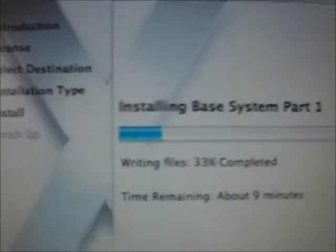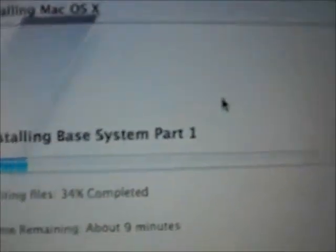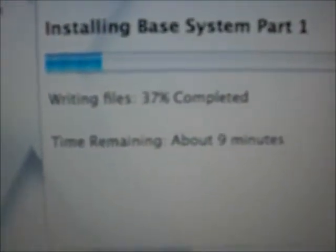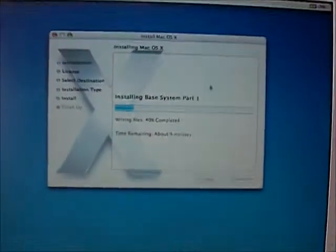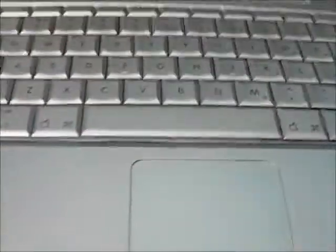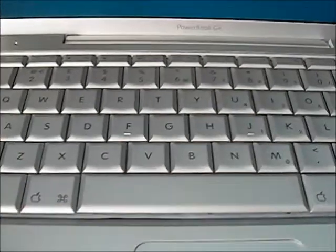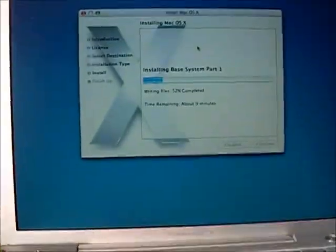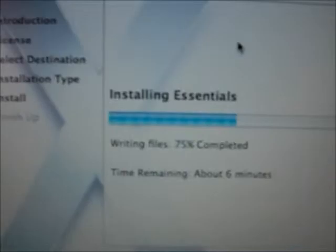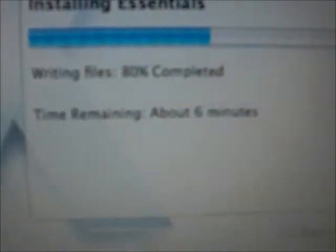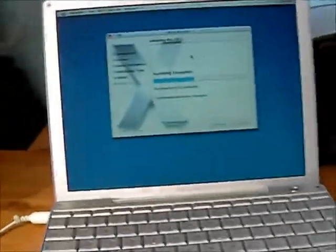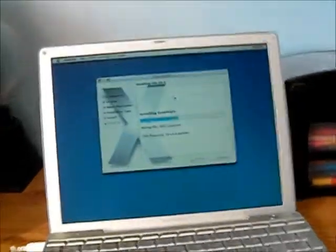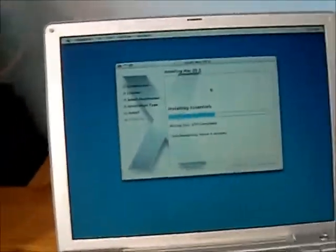We are installing base system part 1. Time remaining about 9 minutes. Super fast. Awesome. Installing essentials. Whatever that means. 80% cleared, pretty much. About 6 minutes remaining. I've been up here for a while now. I'm gonna go and get some lunch. I am starving. See you later.